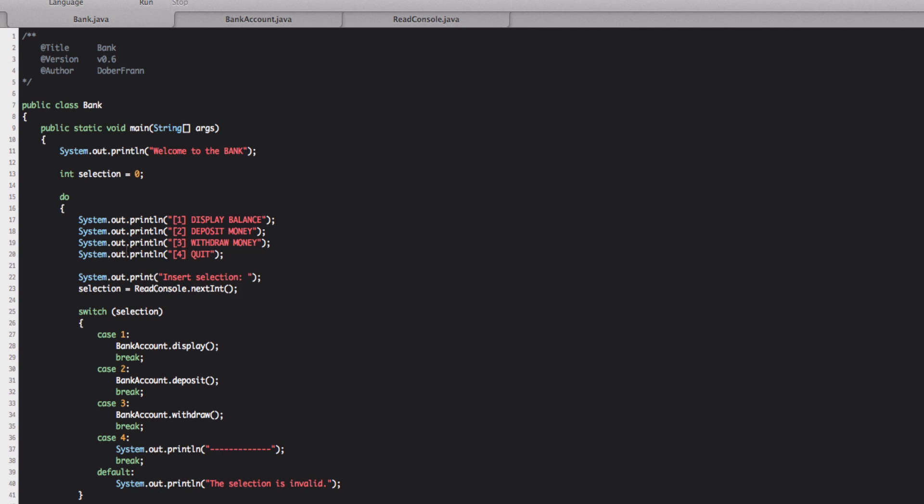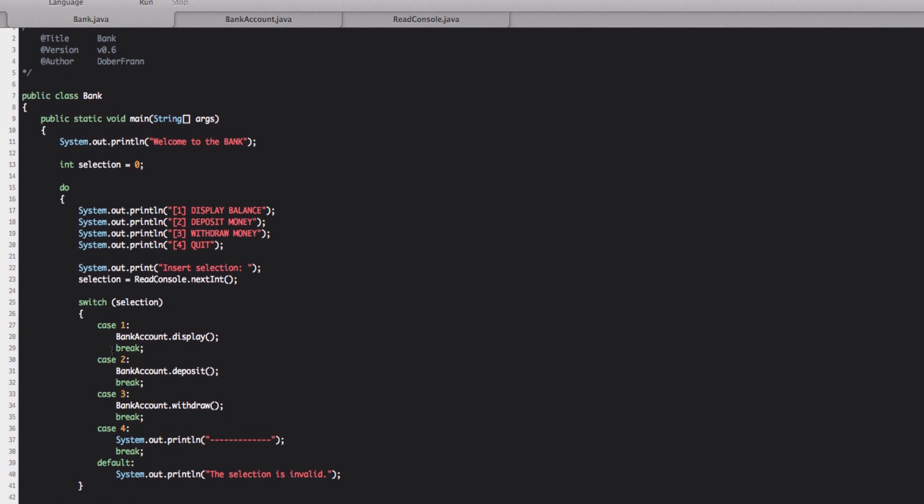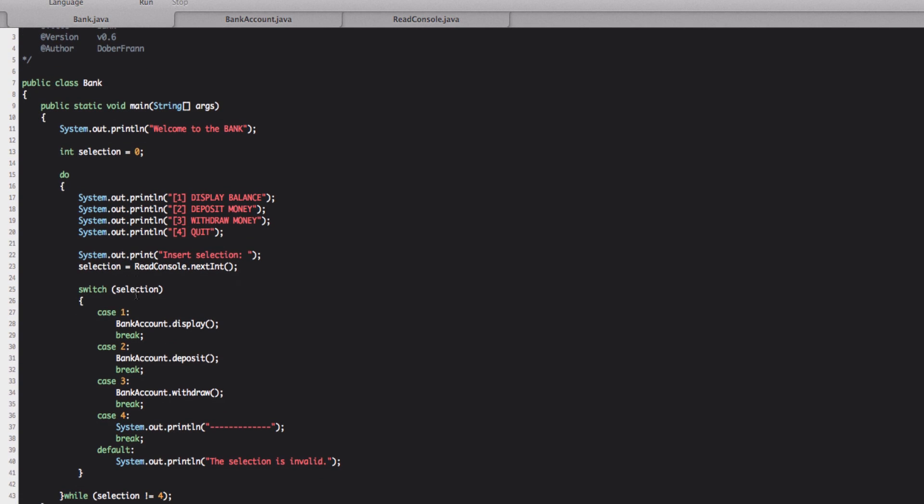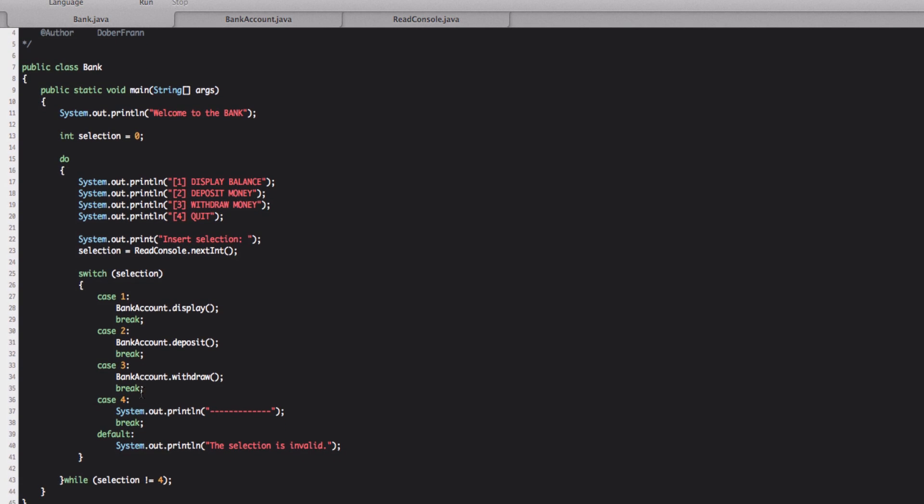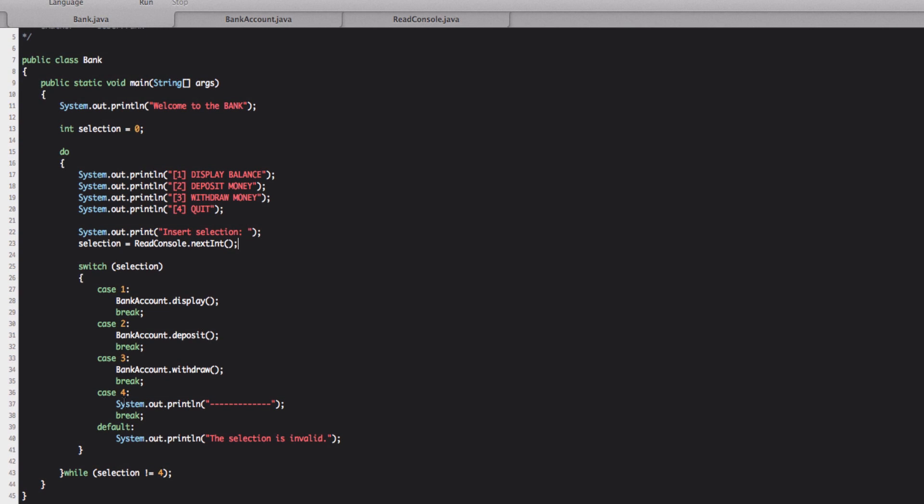So in here, the do loop will perform, we'll write this menu. Then it will ask for us to input a selection and then we'll check the selection and use one of those cases and perform it. So when the selection is four, we'll print this one. And then here we'll exit the loop because it will be equal to four. So it will go out of the loop. Now we can try it. So we save it and we run it.